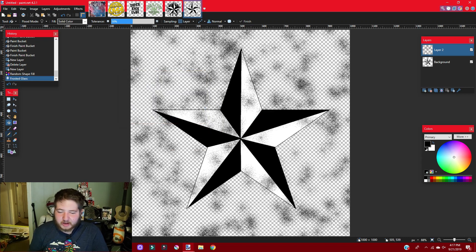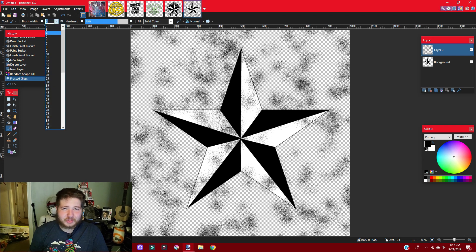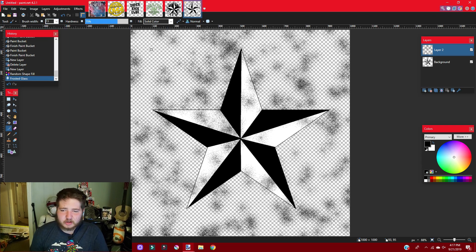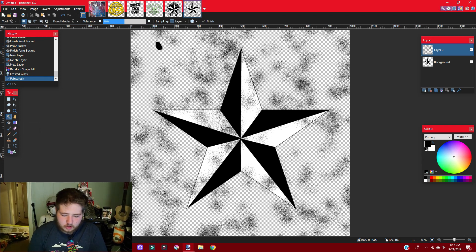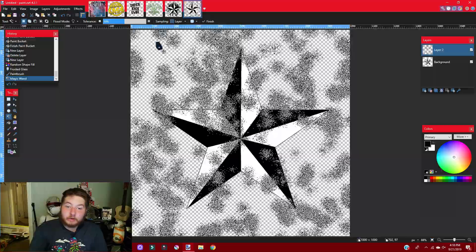That's all you have to do for that layer. Next, get your paintbrush, make sure you use the same color as the dots on that layer — black. Increase the brush width to about 13, then use the magic wand tool. Hold down shift and click on the dot you just made with the paintbrush to start selecting all of those pixels.